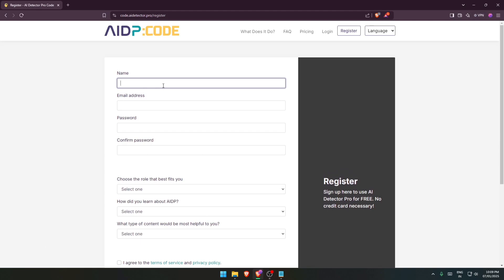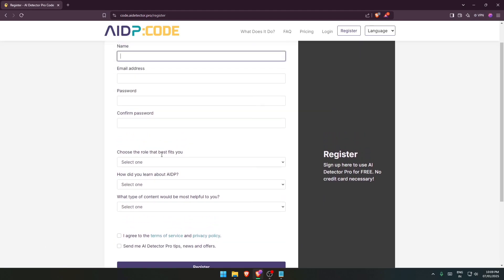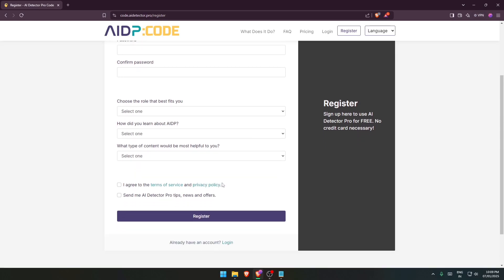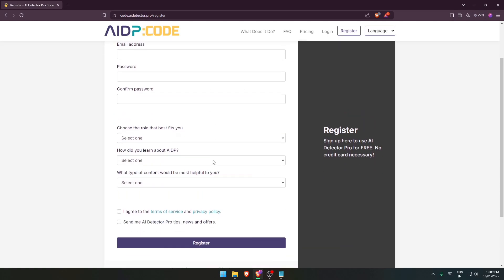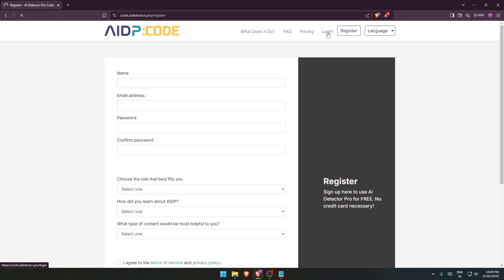I have already registered but I would like to show the steps for your registration. So you will be filling all of these details, accepting all of these terms of services and policies, and just go on register. Then you would be receiving an email where you will be verifying it.